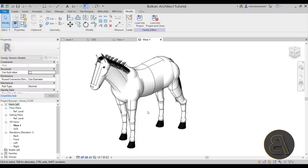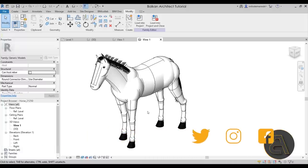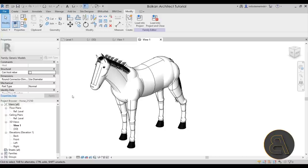That's how you use families in Revit — this was a rundown of basic knowledge of how families tend to work. Thank you for watching! Make sure to subscribe, like, and share this video, and if you have any additional questions, comments, or suggestions leave them in the comment section below. Have a nice day.